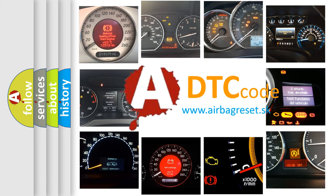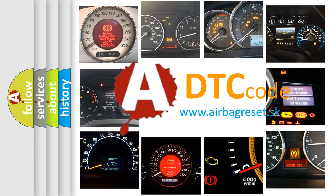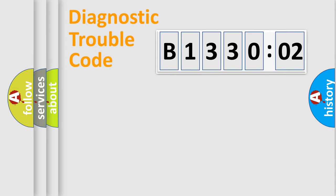What does B133002 mean, or how to correct this fault? Today we will find answers to these questions together. Let's do this.